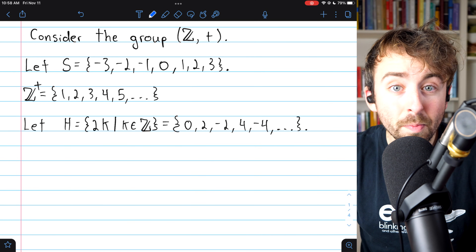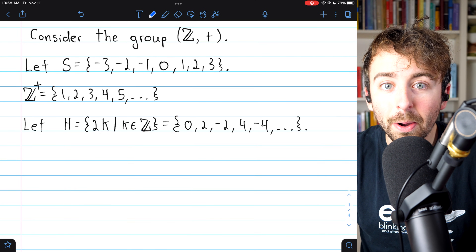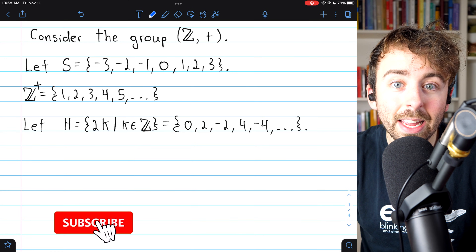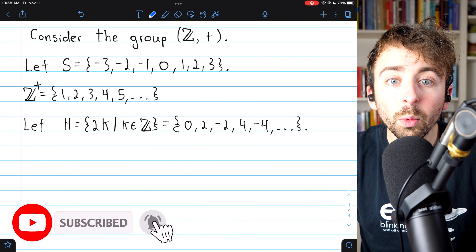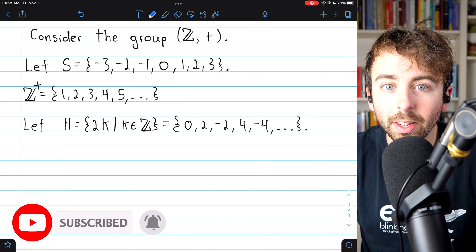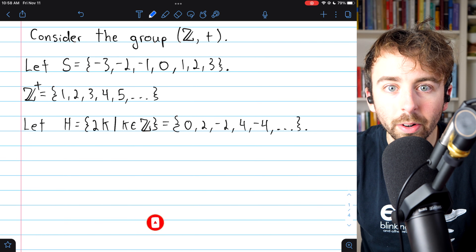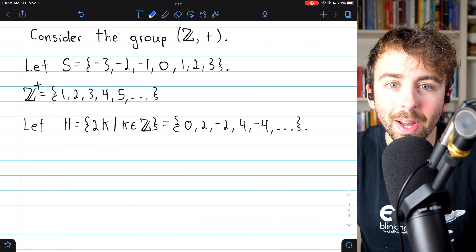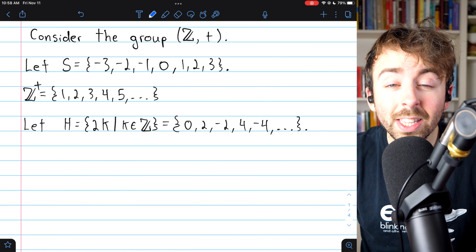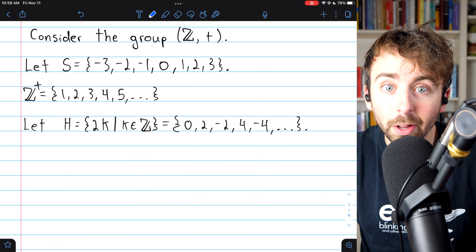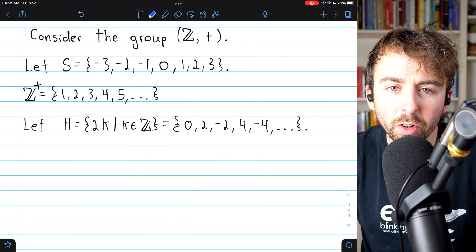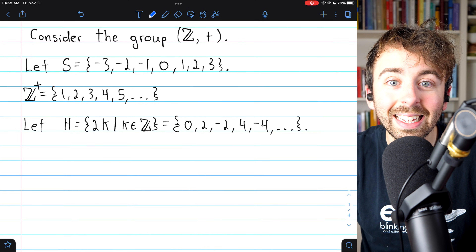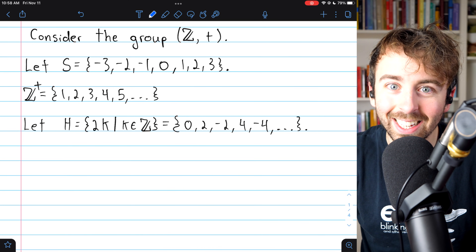Shortly after learning about sets, you probably learned about subsets. Similarly, now that we've talked about groups, today we'll go over subgroups. We'll see some examples and non-examples of subgroups, take a close look at the definition, prove an important result about subgroups, and finish with a quick example of proving a particular set is a subgroup.